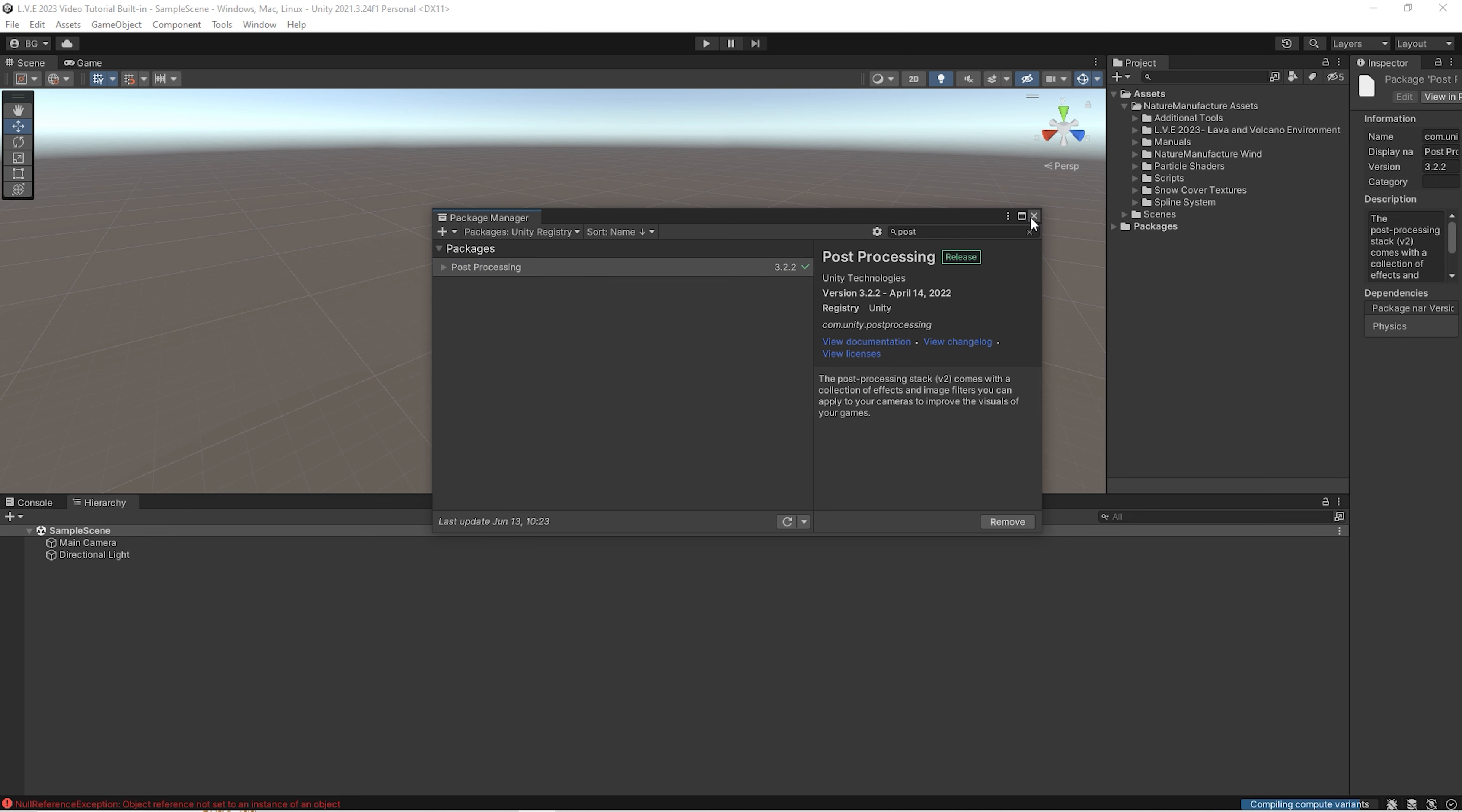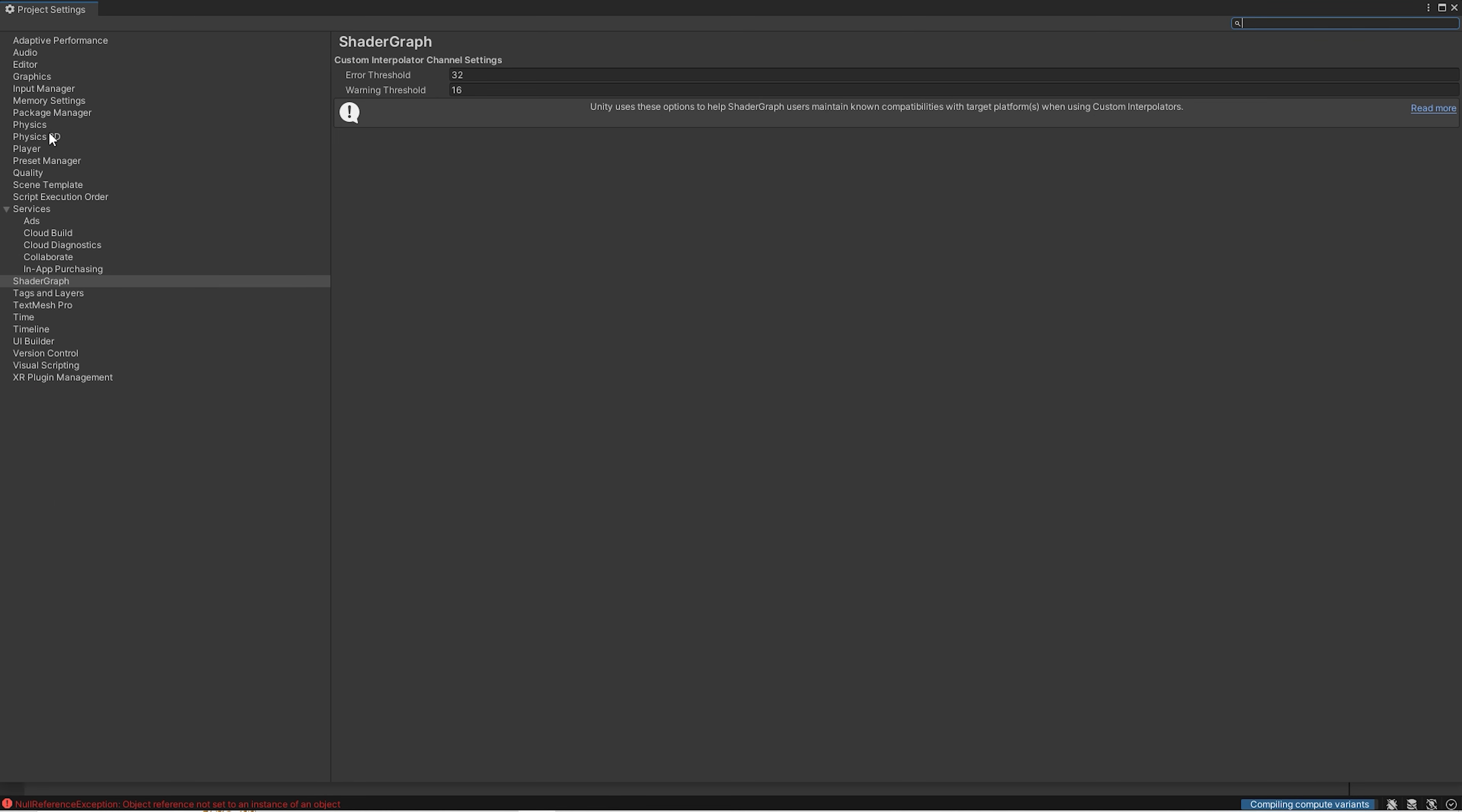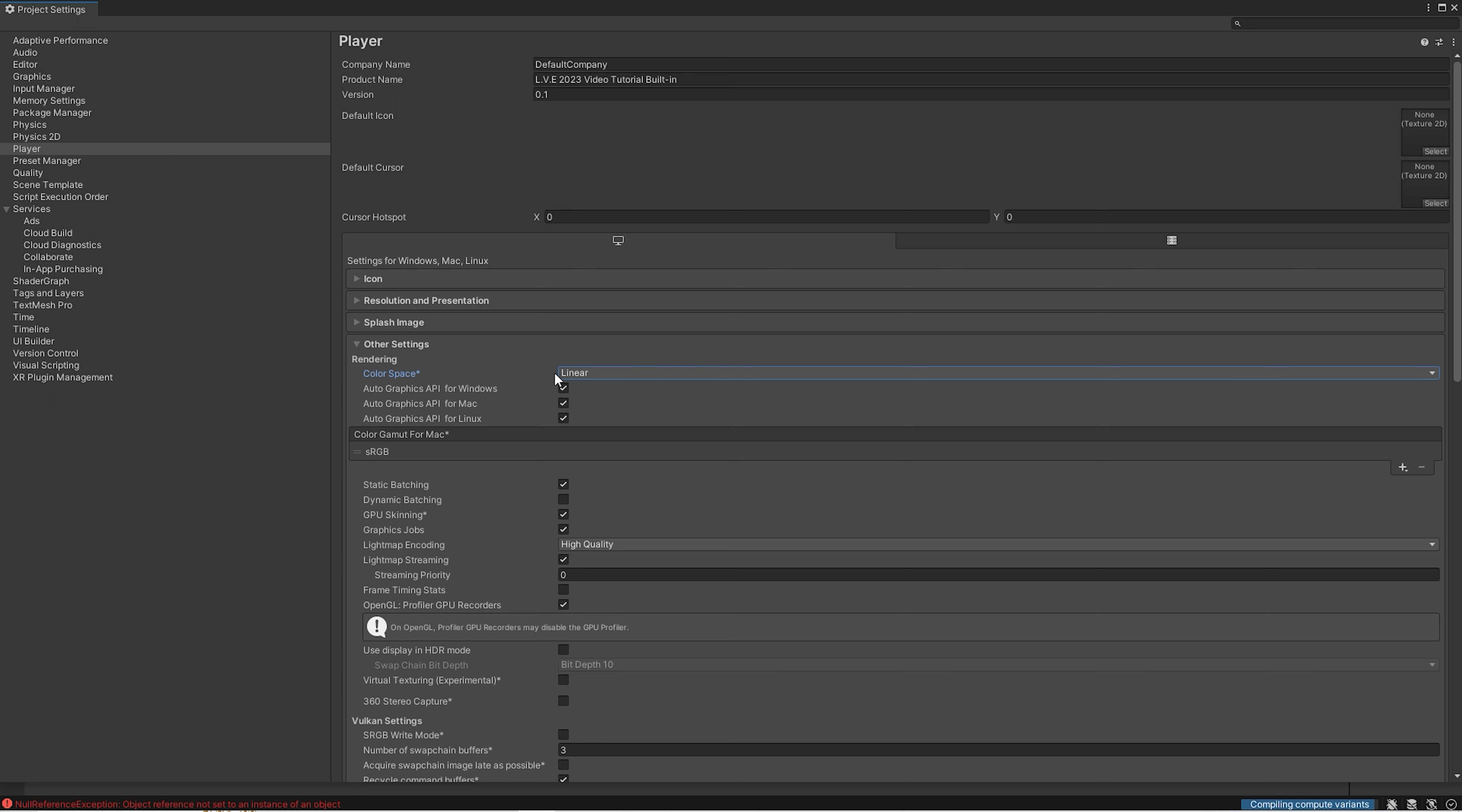Now let's go to the project settings and adjust a bit our project. First of all, we should use linear color space because gamma doesn't work well with post-processing. Of course you could use gamma as well, but probably some materials may need a bit adjustment.